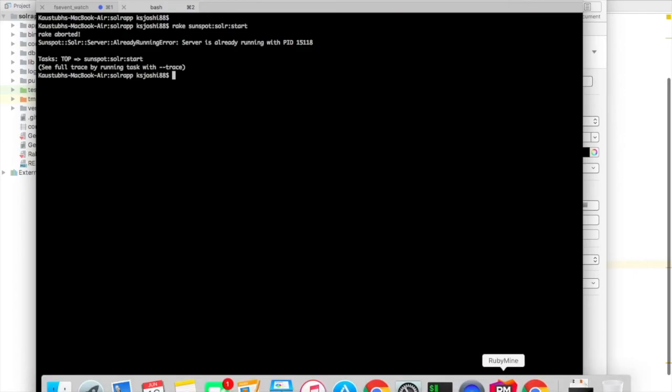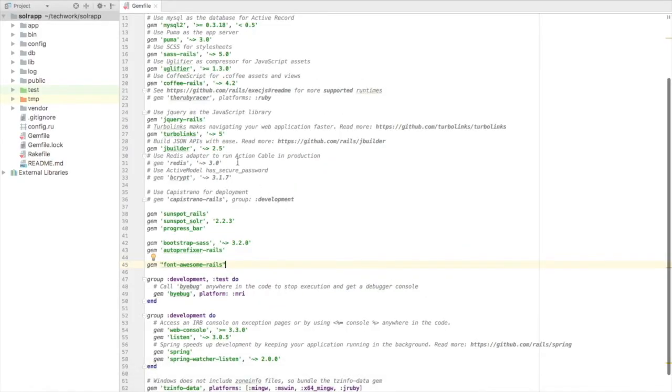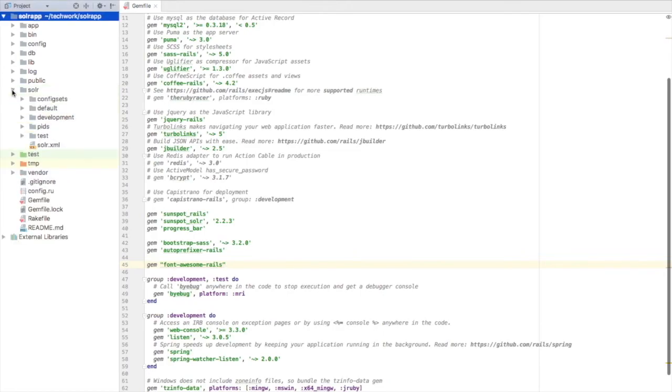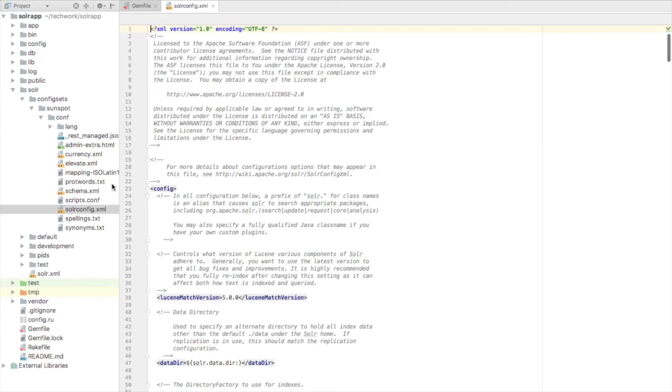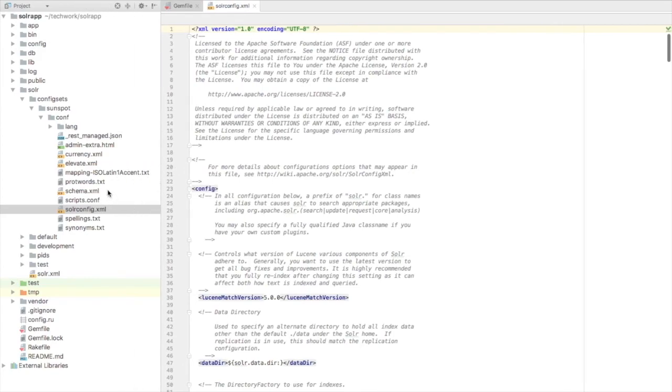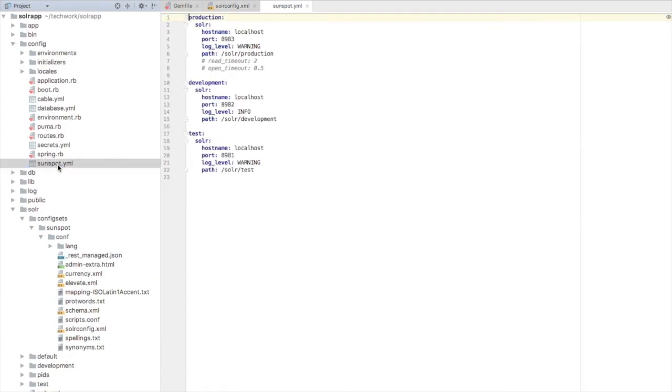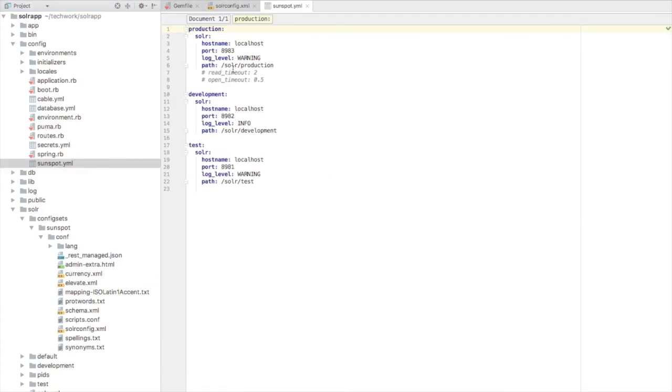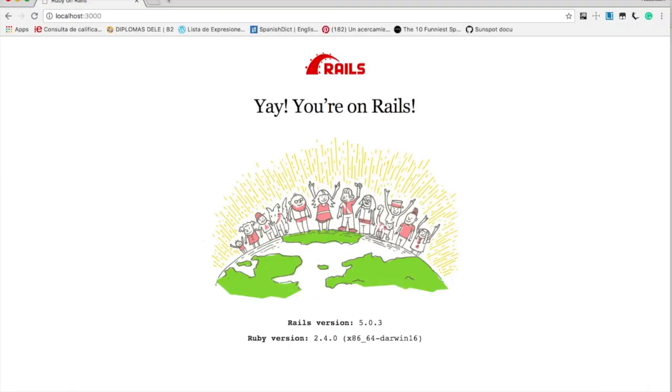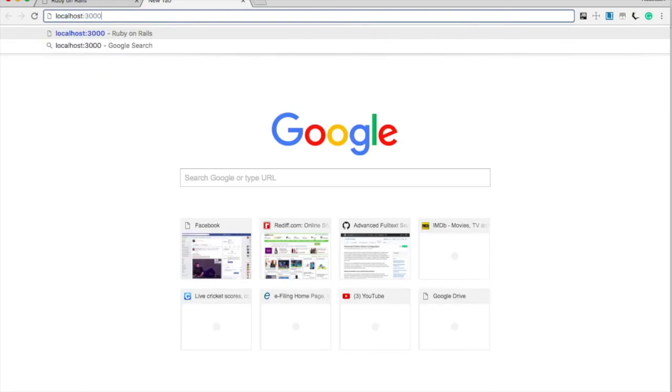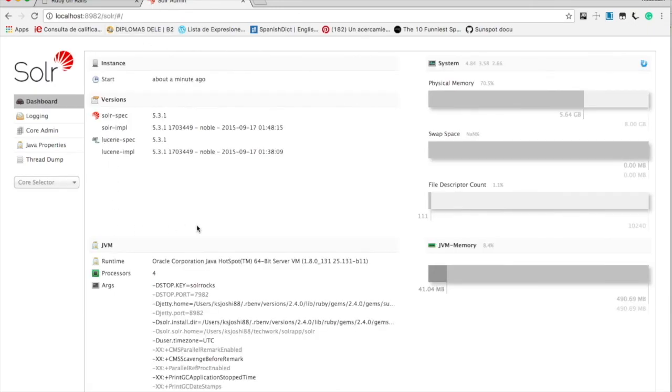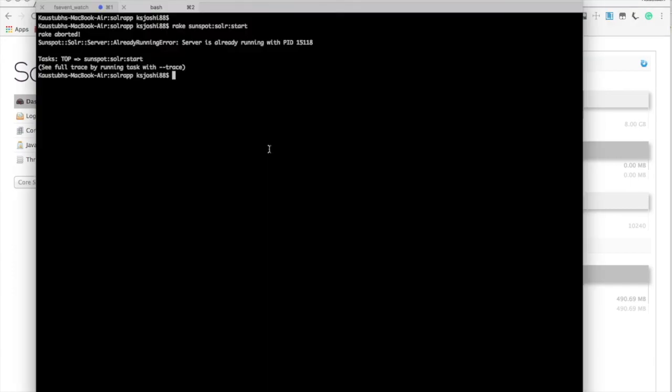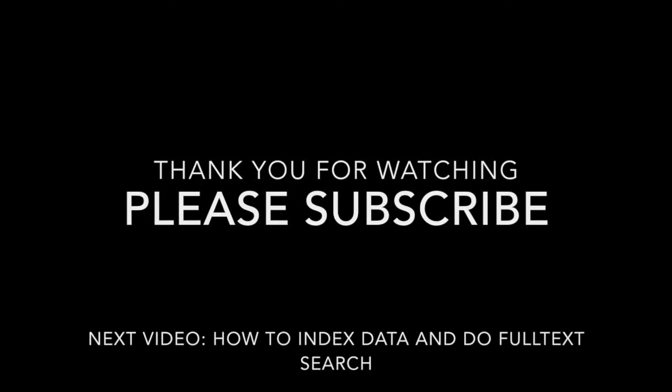Let's check out the Solar interface now. To know the port number, go back to your application and open the configuration file. It's a YML file generated when we run that command to generate the configuration. It should be in the main config folder. In the sunspot.yml you can see these are the three port numbers. Development environment is 8982. So let's go back and type localhost 8982. This is the Solar interface. This is very useful for us to debug the Solar queries, which we will learn in the next future video. So I think our Solar is up and running. Let's start playing with it.